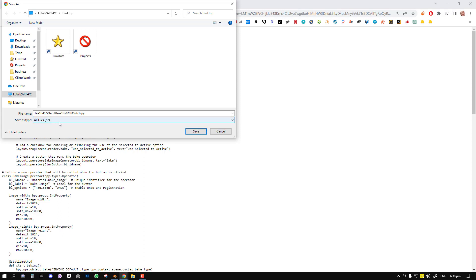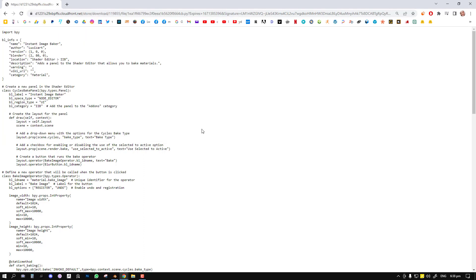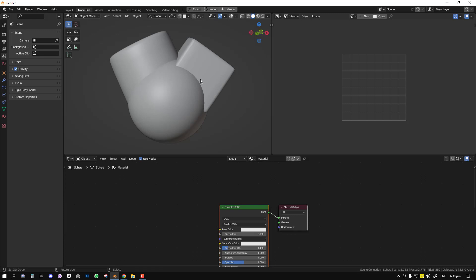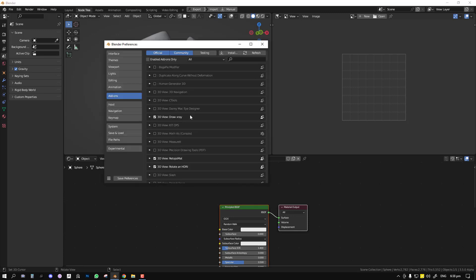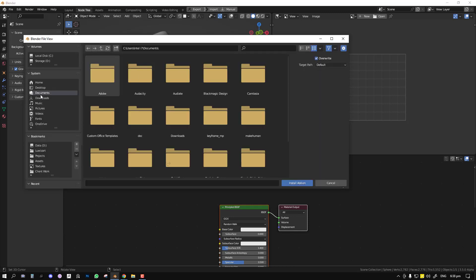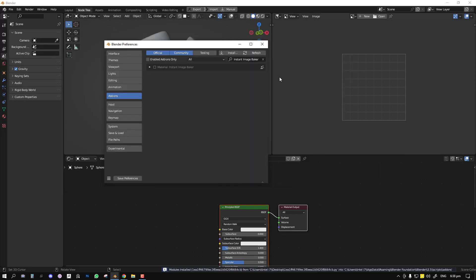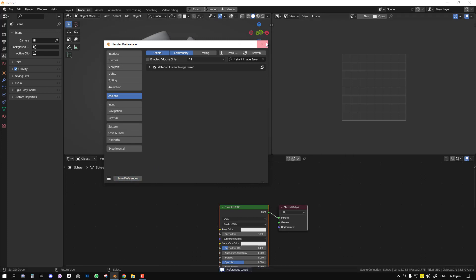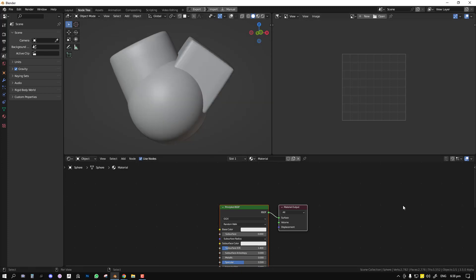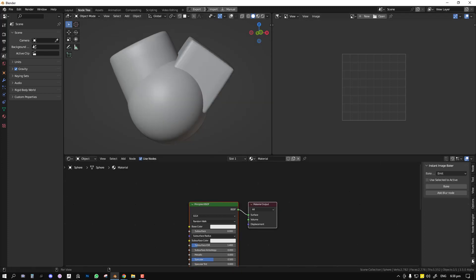Then select all files and you just go ahead and save it. Here in Blender we can go ahead and enable it. Like any add-on, I saved it to my desktop, so you just select it and you enable it. Save the preference and you'll find it located here in the instant image baker panel.